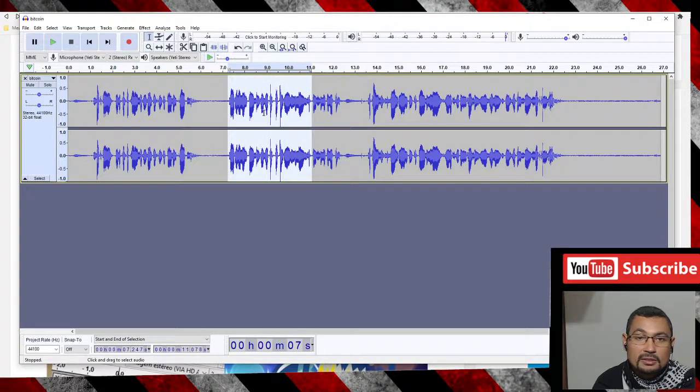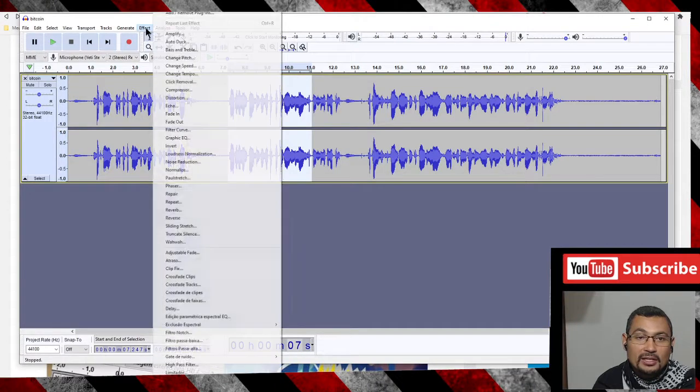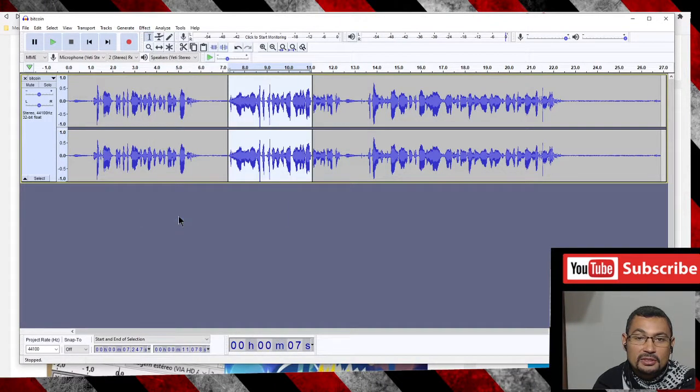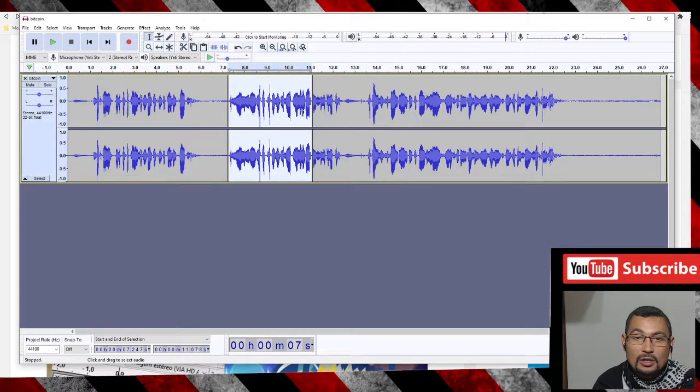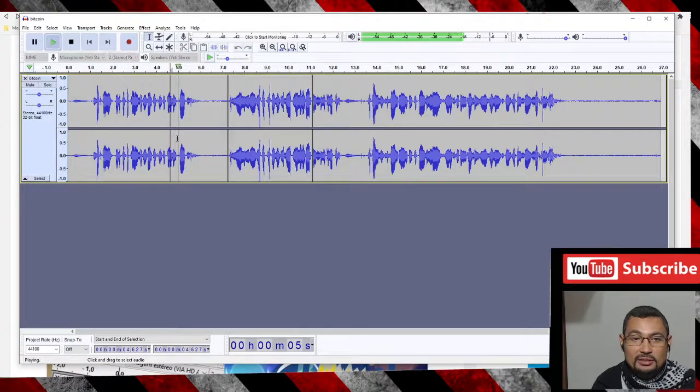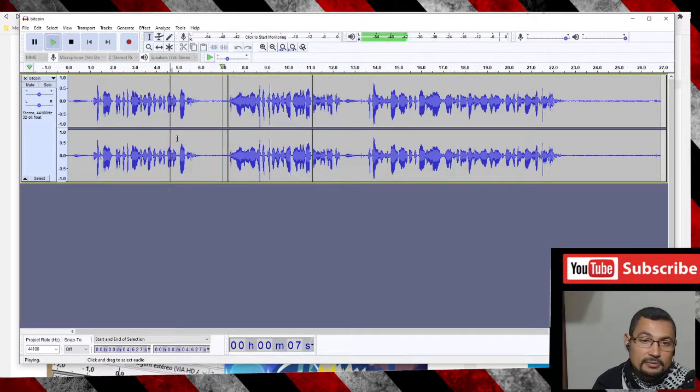Select, go to Effect and Reverse. Just the part selected will be reversed. Let's check: 2008, that's me, and then we before the currency begin. Okay.